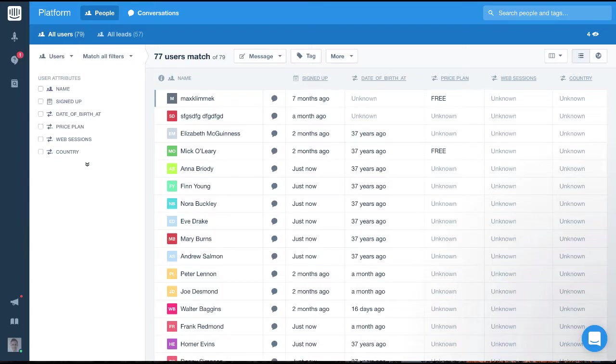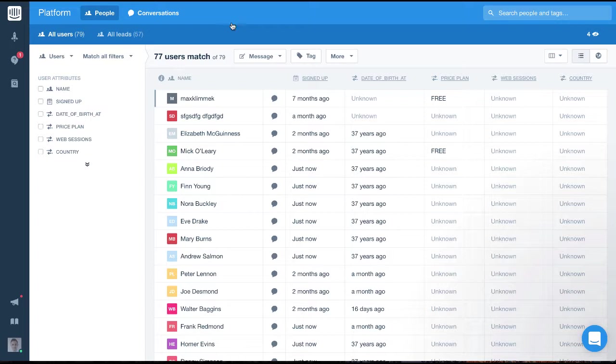Filters are the bedrock feature of Intercom. They enable us to segment and laser target our communication to our users and leads. In this video, I'm going to bring you to the basics of filtering within Intercom. I'll use filters to group together a few different audiences that might be useful when you start using Intercom to message your users.